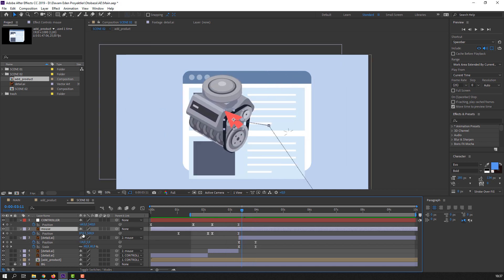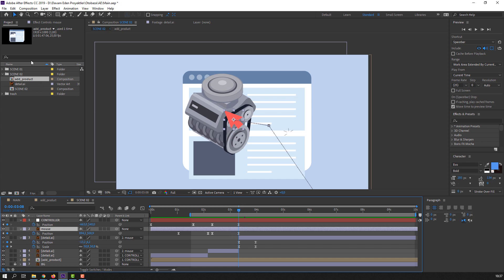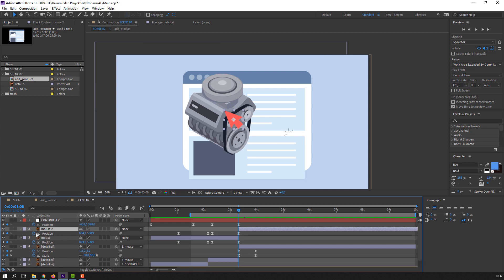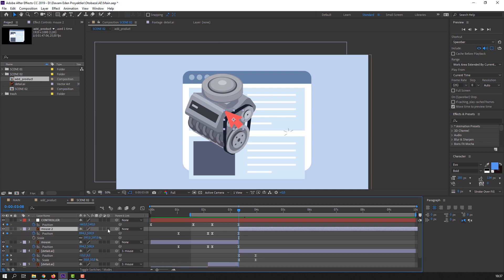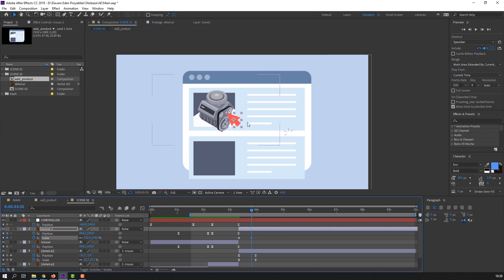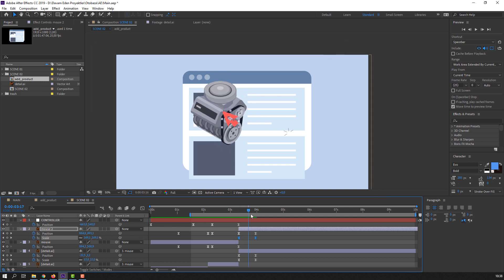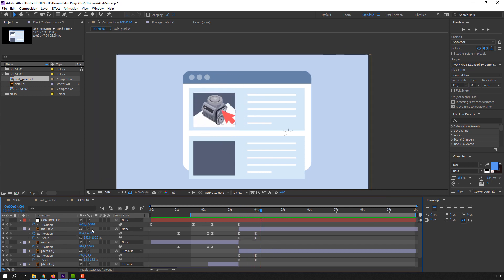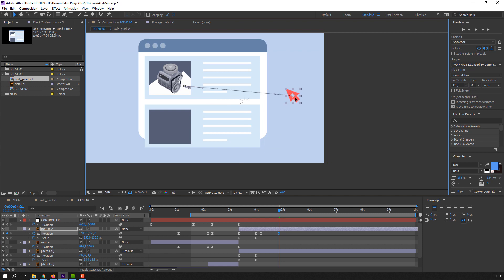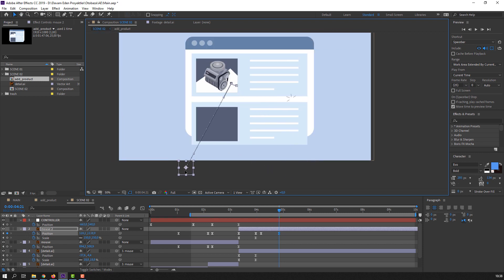Select the mouse, go to here, Edit, Split Layer. Press U to see animation keyframes. Hold Shift and press S to open scale, make a scale keyframe, go to here and change scale and position. Select keyframes, right-click, Keyframe Assistant: Easy Ease. Then make a new position keyframe for this mouse, go to here, change position like this. Let's see.